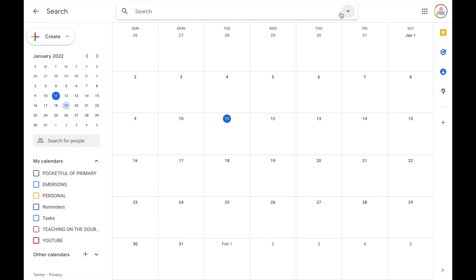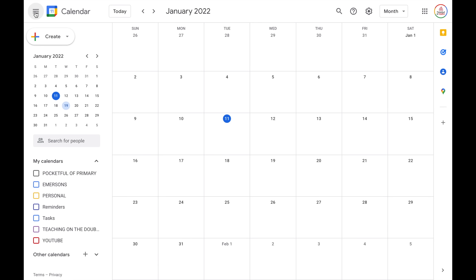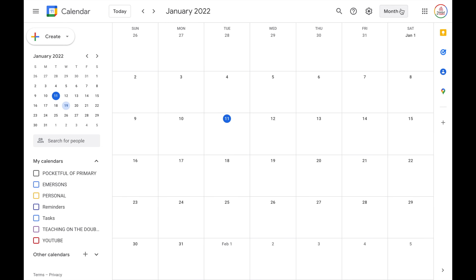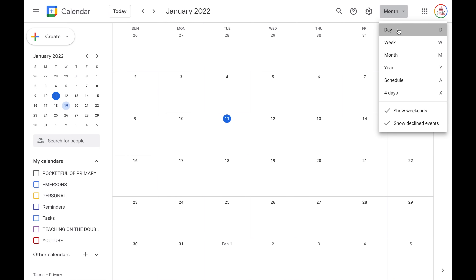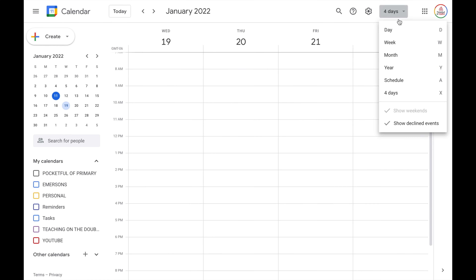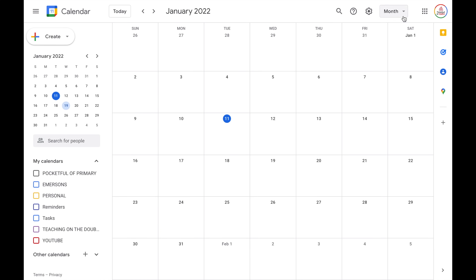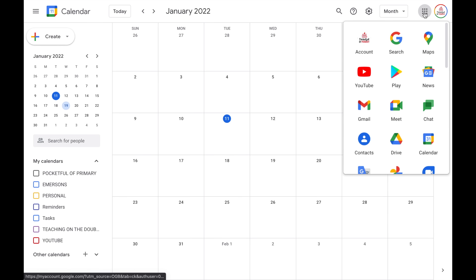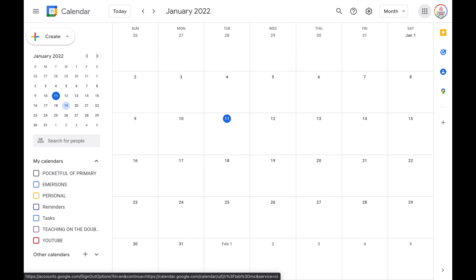Moving further over to the right, we have the search button, which allows you to search for events within your Google Calendar. Then you have the support button to get help from Google, and the settings menu. Then you have your different views: day view, week view, month view, year view, schedule view — which lists your events and removes blank space in between — and a four-day view. You also have the ability to show or hide weekends and show or hide declined events.